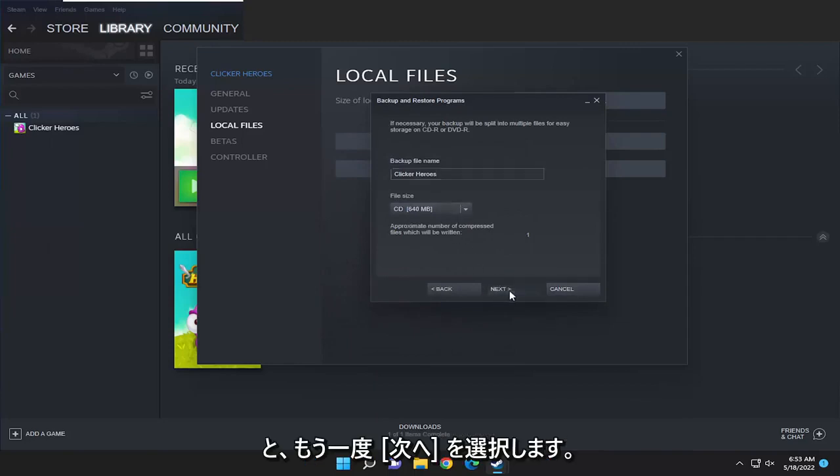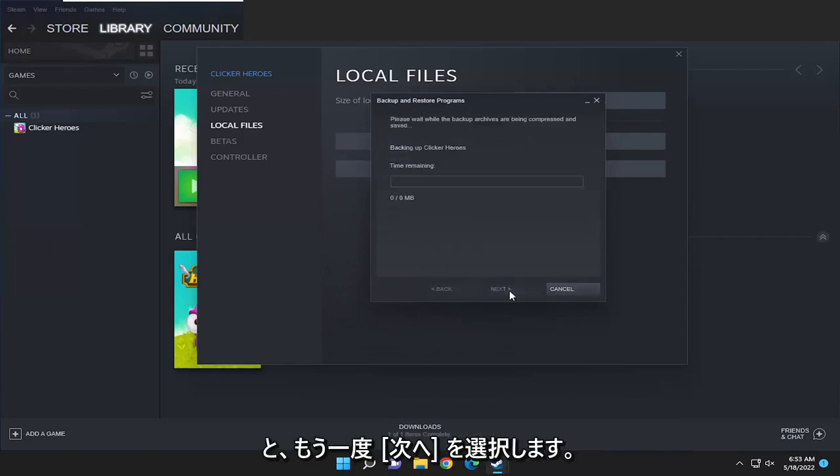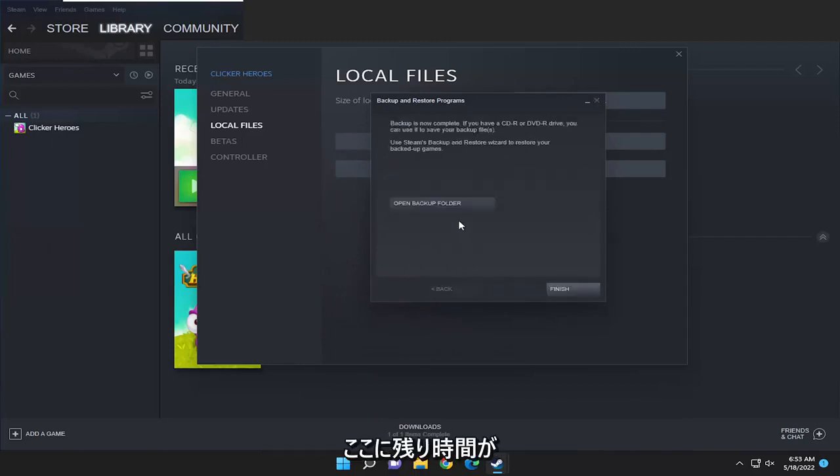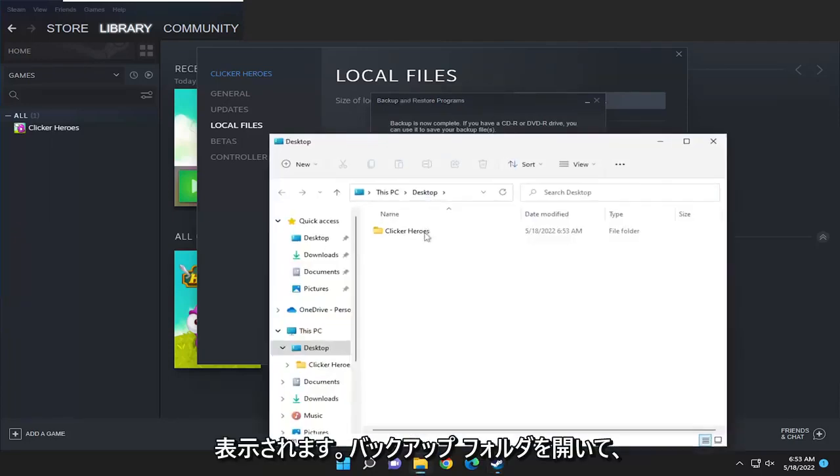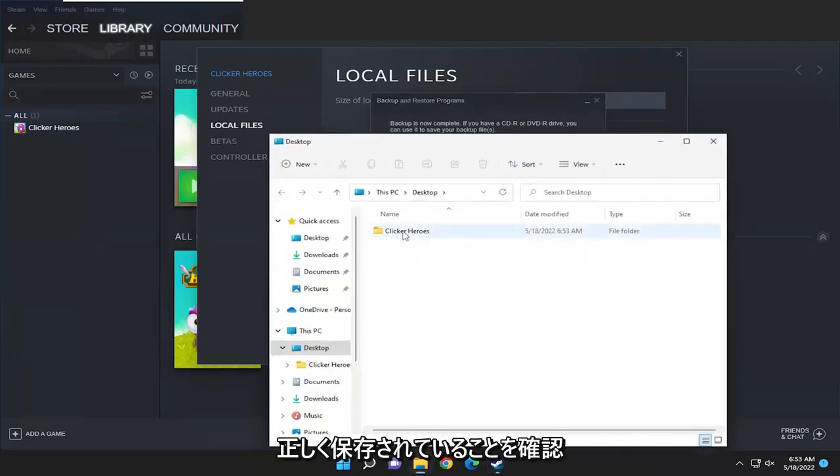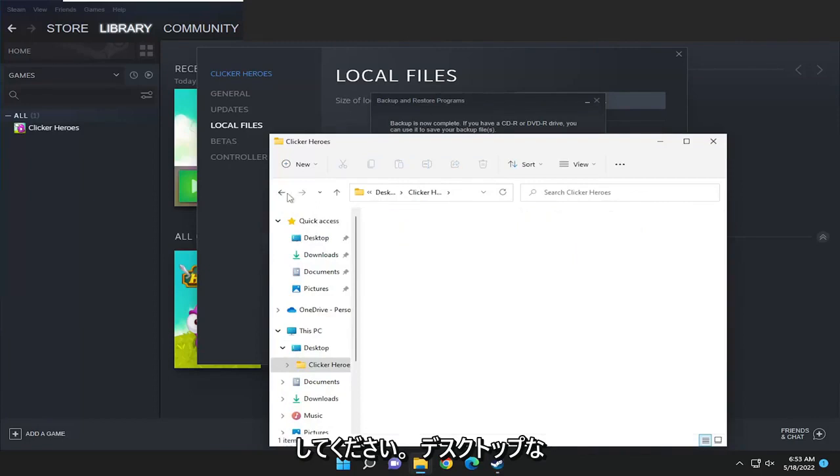I'm going to select next again. It's going to tell you how much time is remaining here and then you can open up the backup folder just to make sure that it's saved properly and you can see it did save successfully to our desktop.